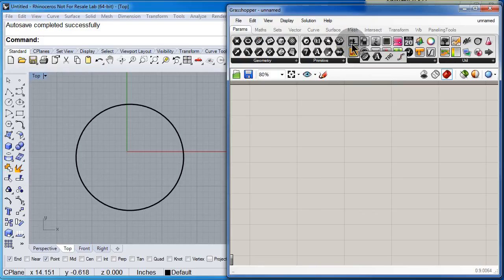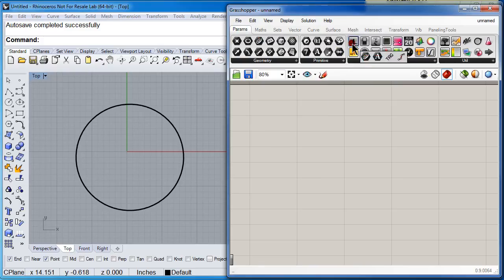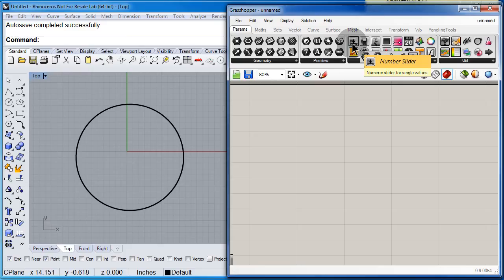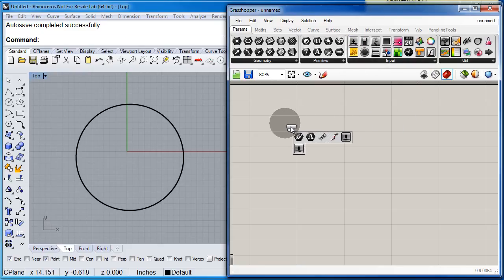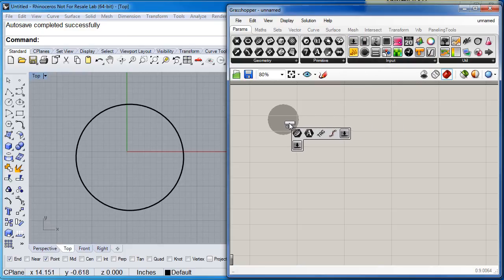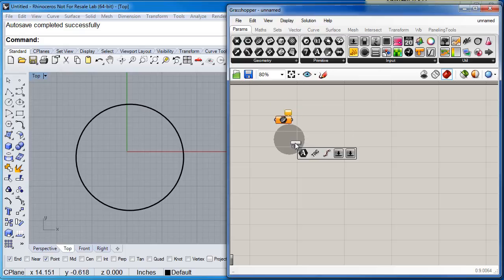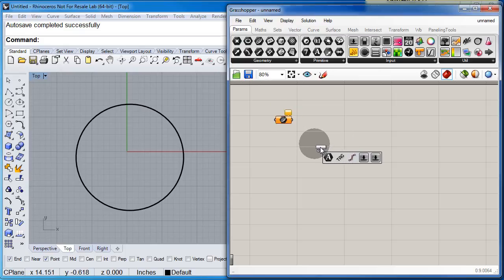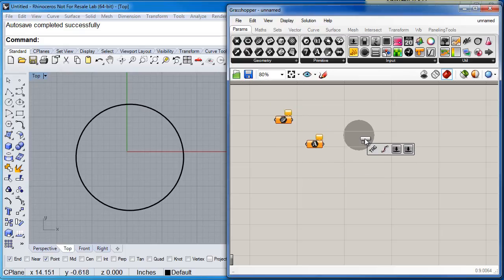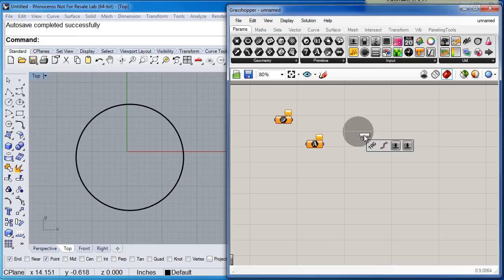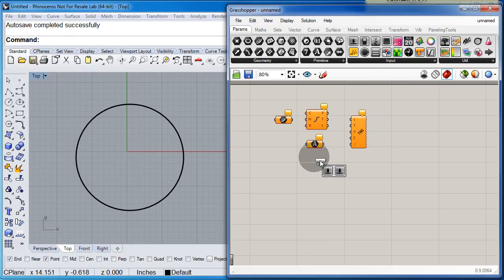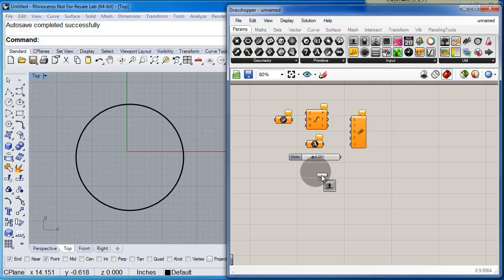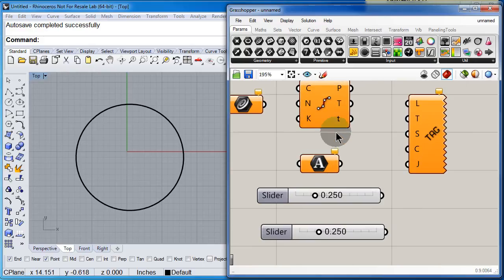Two numeric sliders, one, two. So we are ready to place them on the canvas: one, two, the 3D tag, divide, and the two numeric sliders.